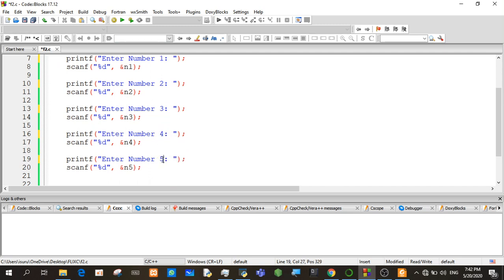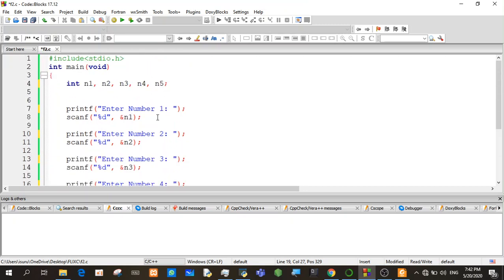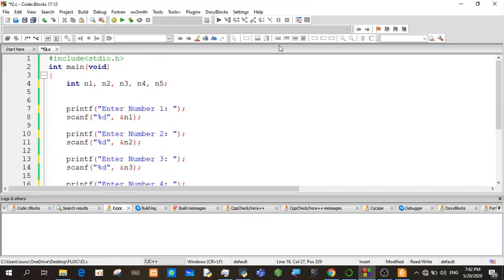For numbers, if you are going to send a letter to you, then you will send a letter to you. If you are going to send a letter to you, then you will send it to you.